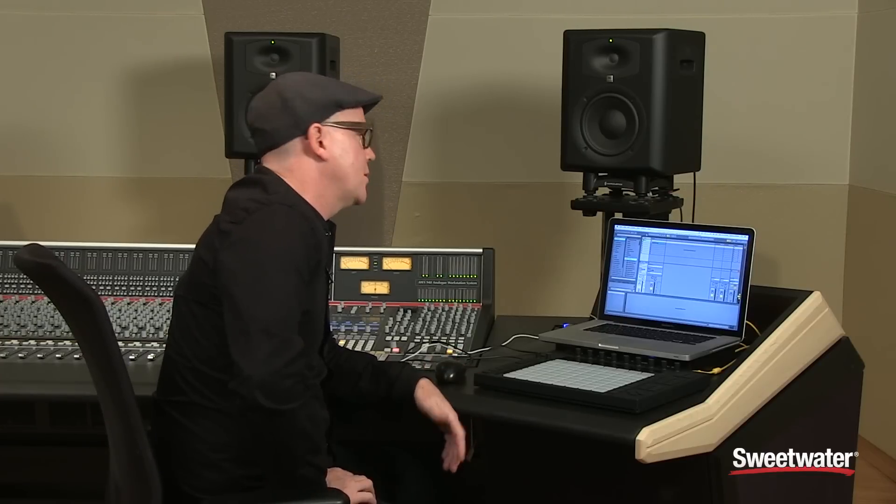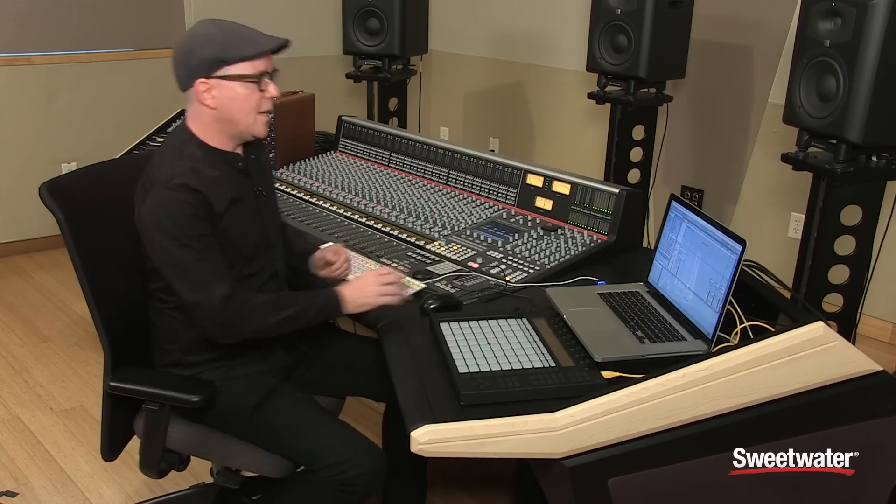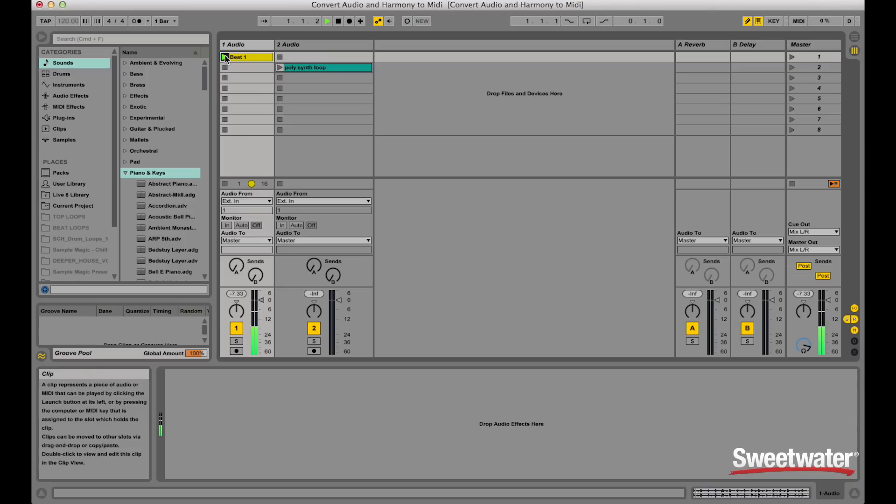A really cool feature that you can add into your Pro Tools sessions or Ableton Live workflow is its ability to convert audio to MIDI. The first example I'll give here is a general beat — a kick, hat, snare, and a little clap.